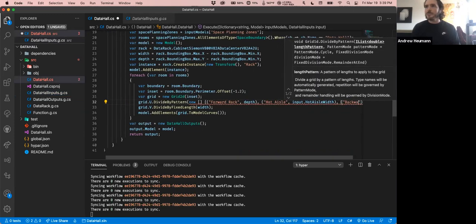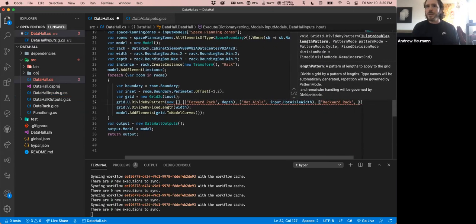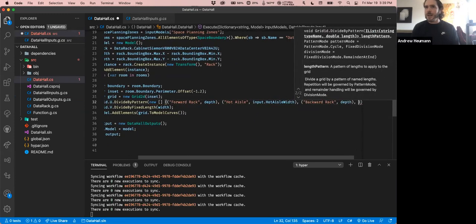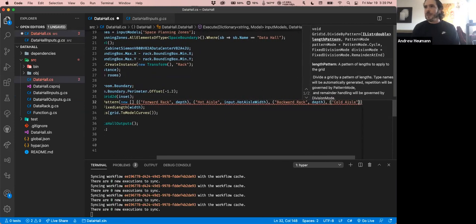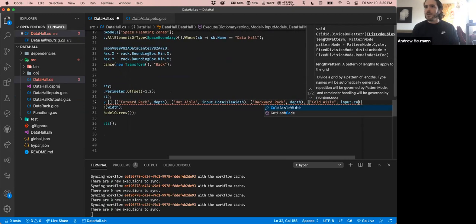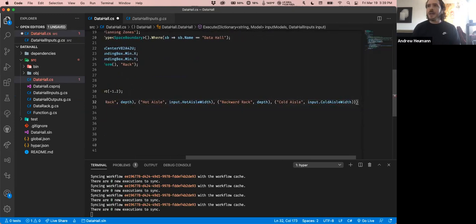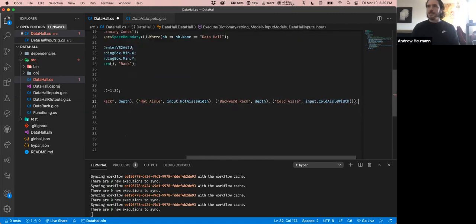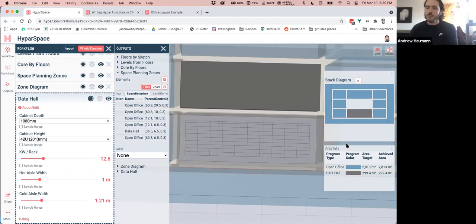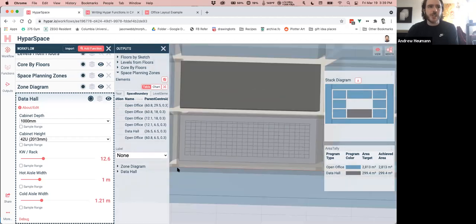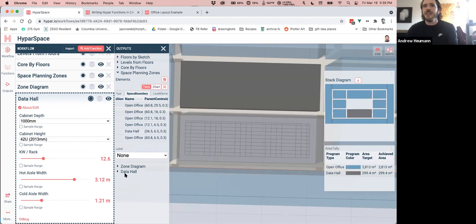We should start to see a repeating pattern along the long axis. If I make the hot aisle really large, we should see very fat hot aisles in between rack-size, cold-aisle-size, rack-size, and so on. These things are now driving those parameters directly — and I can make something really preposterous.